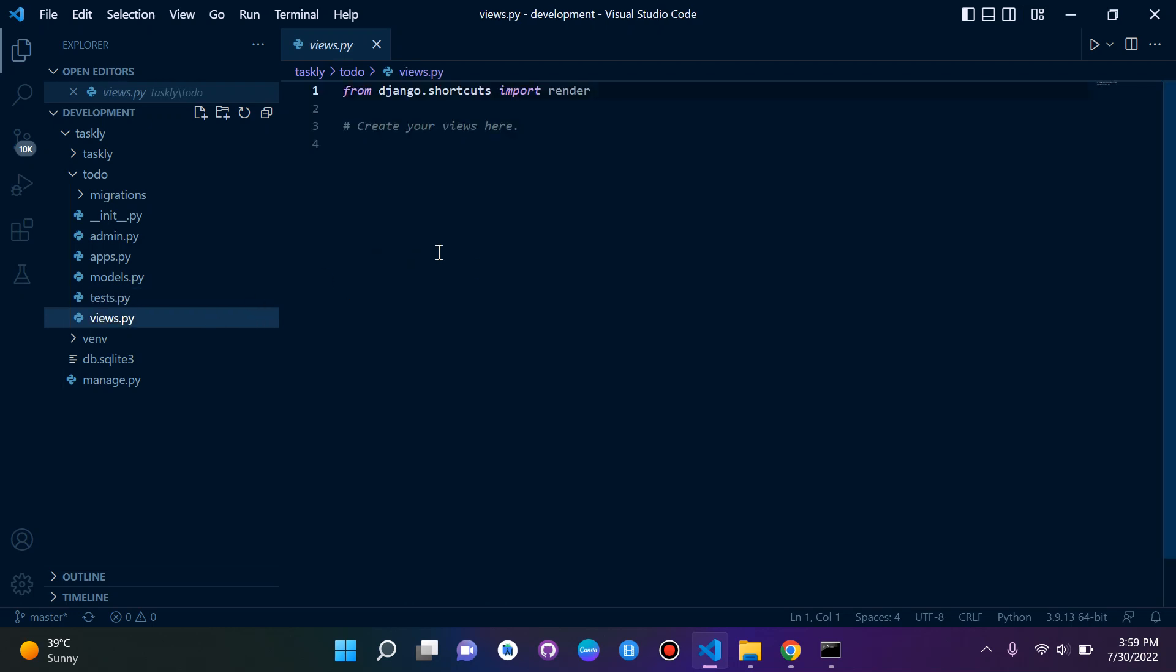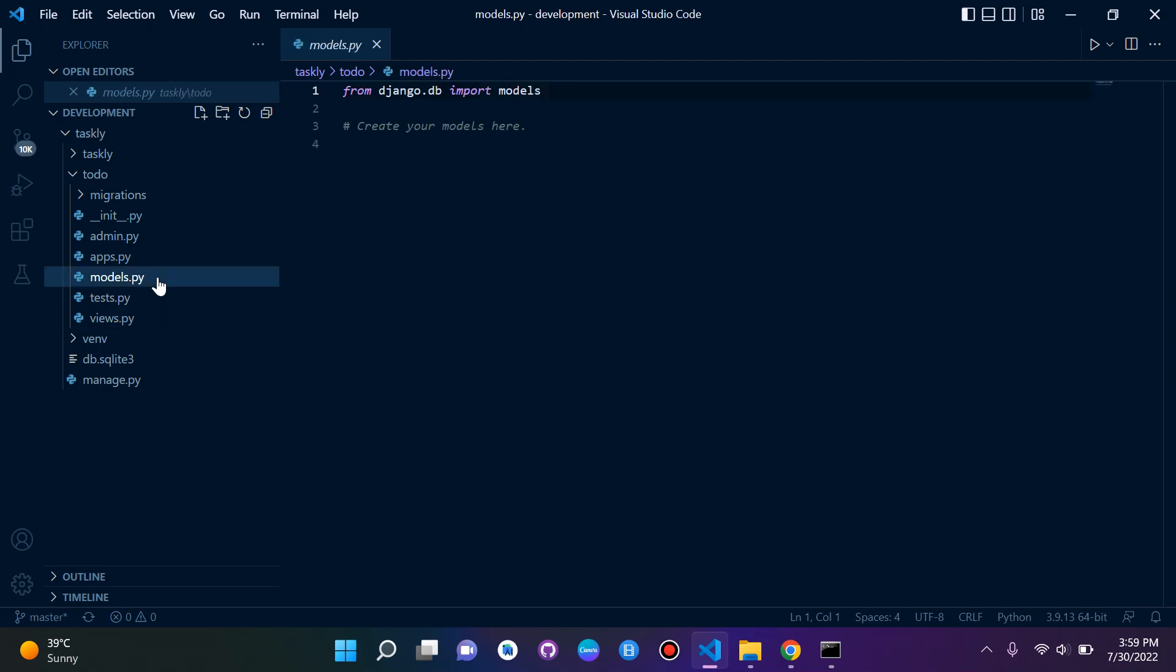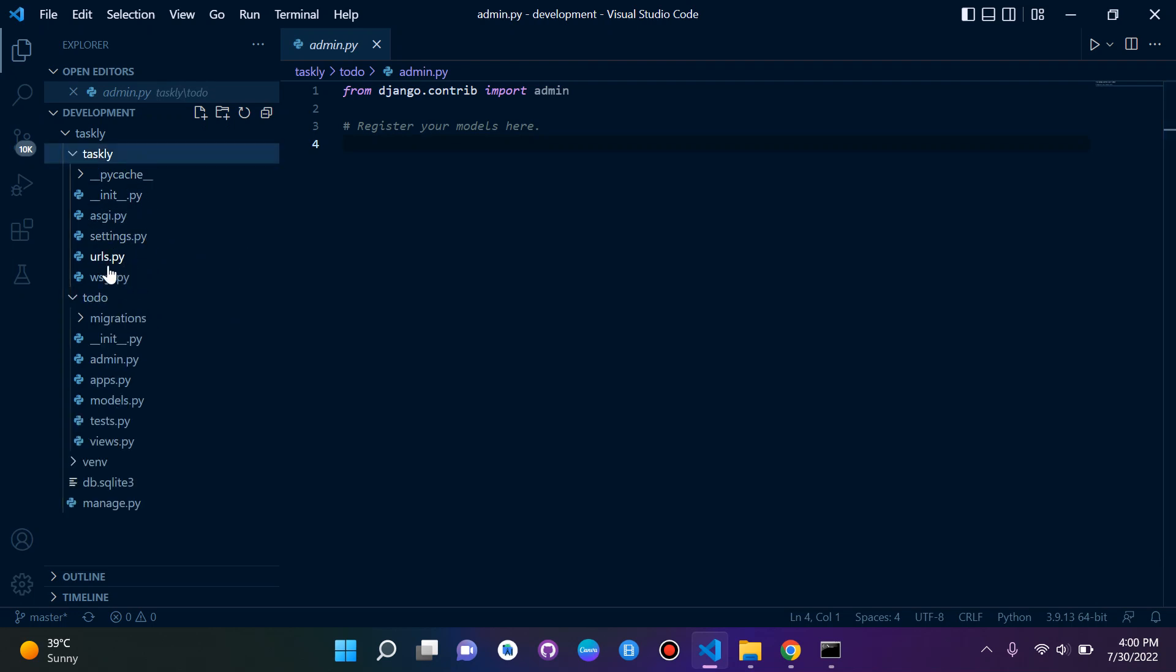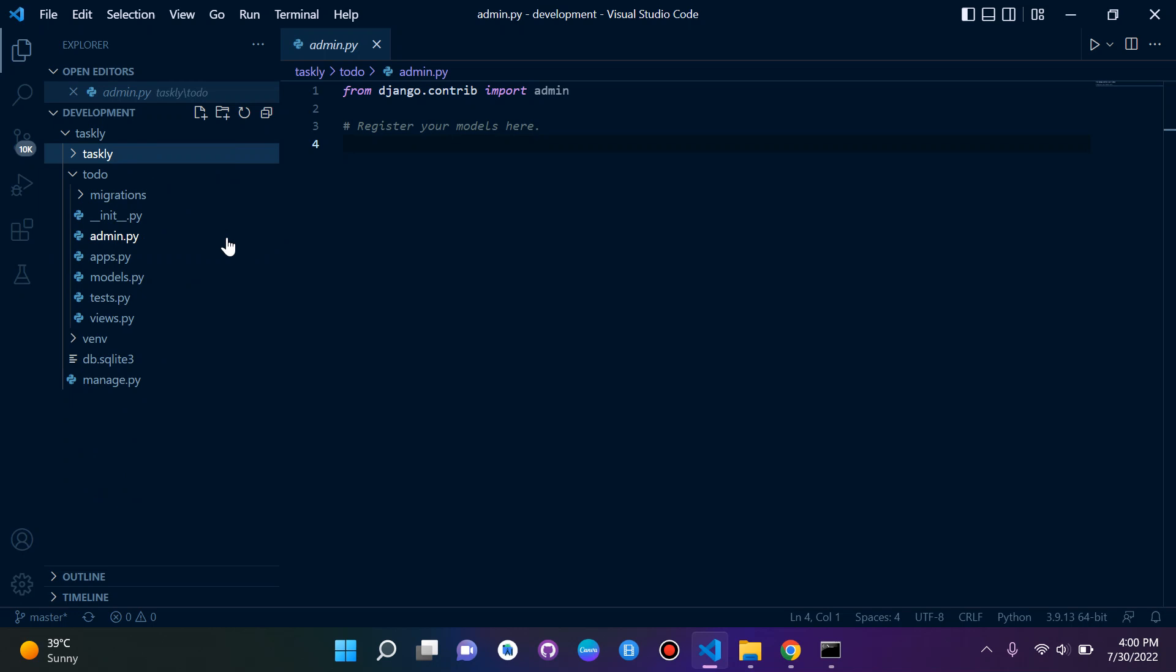views.py, this is where we will manage our HTTP requests and all of our responses. Pretty much I just want you to focus on the views.py file, models.py file, and admin.py file for now. We will also create a urls.py file that looks like this, but more on that later on. Just for now, focus on views.py, models.py, and admin.py.